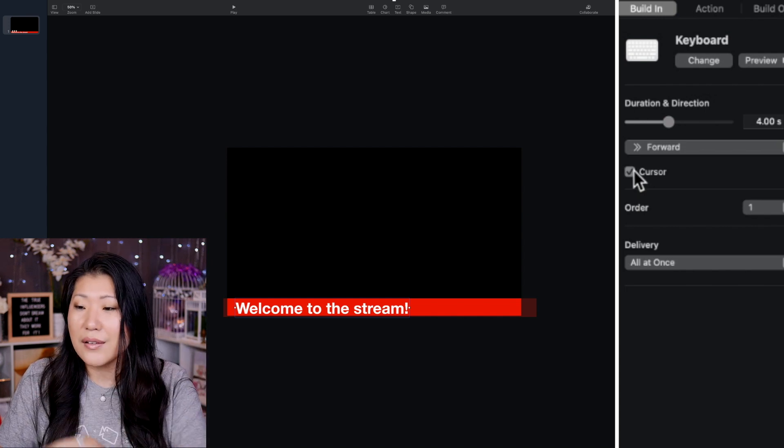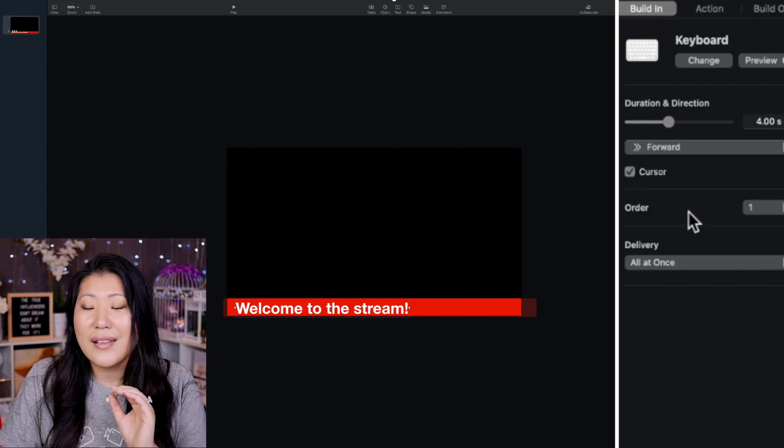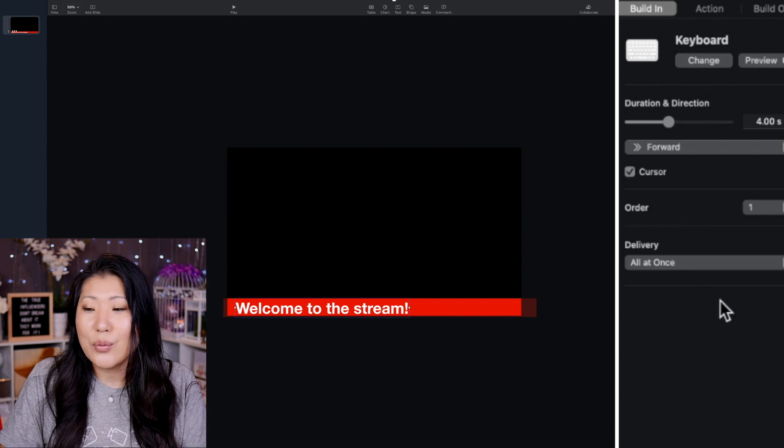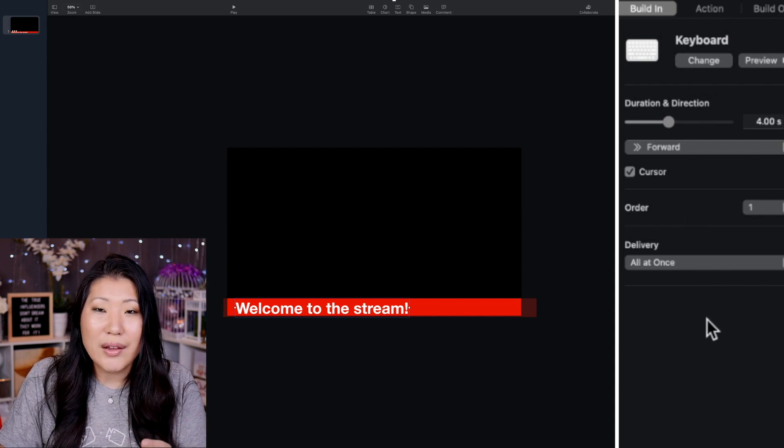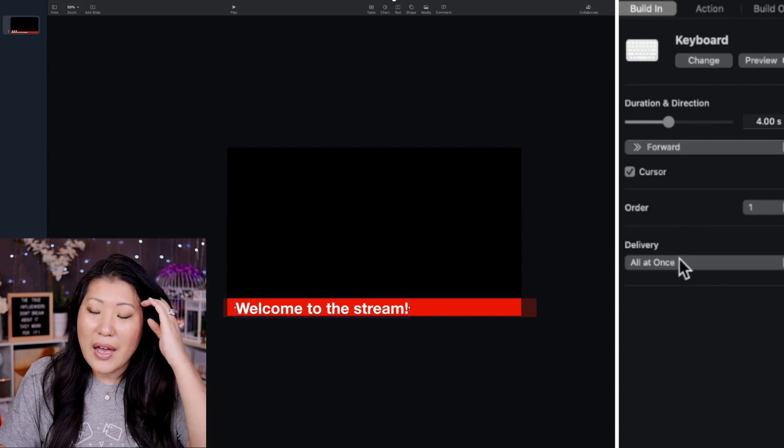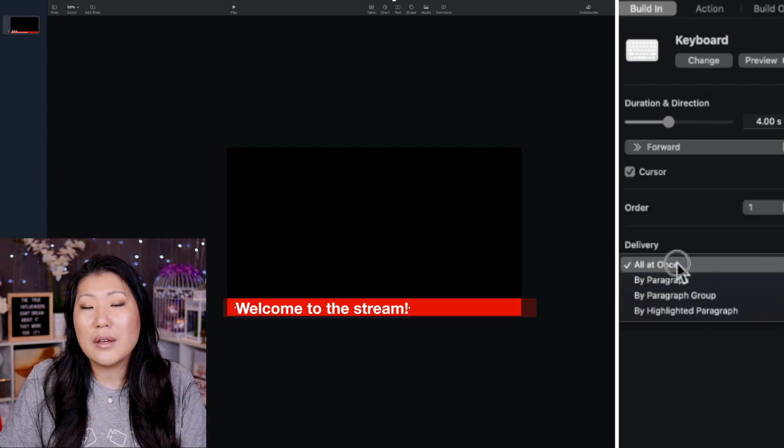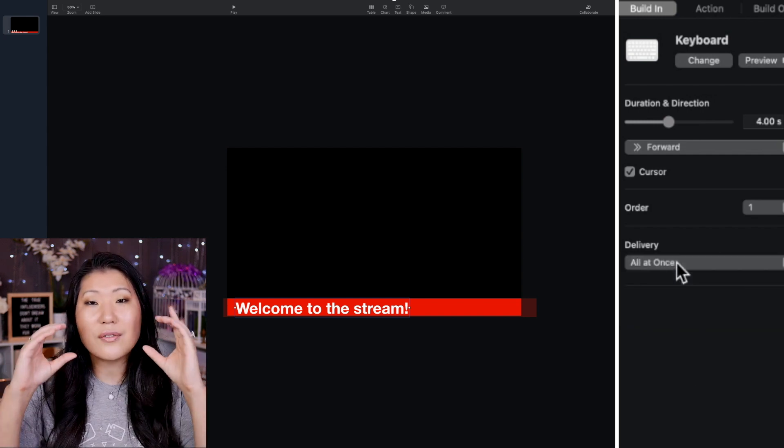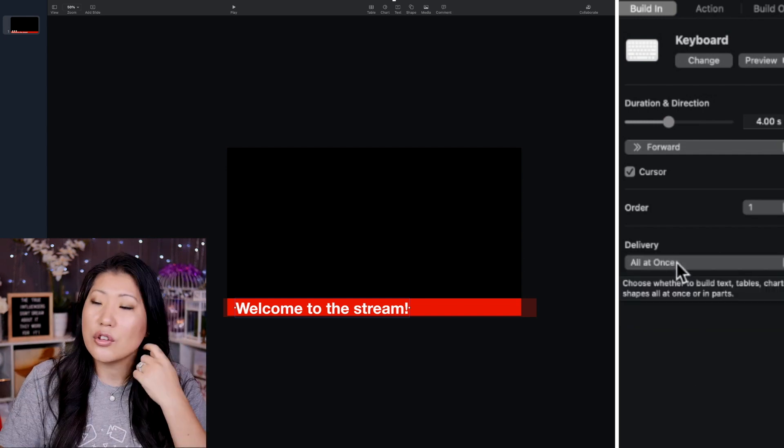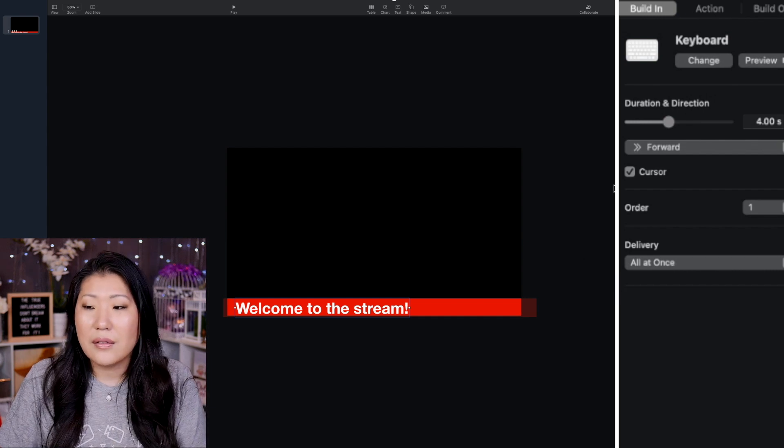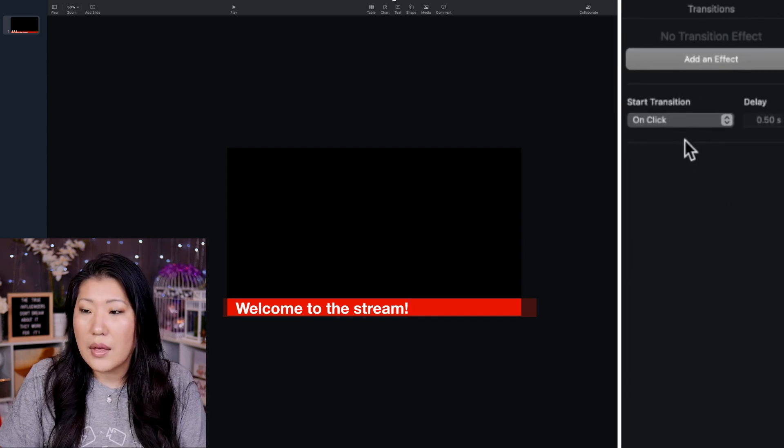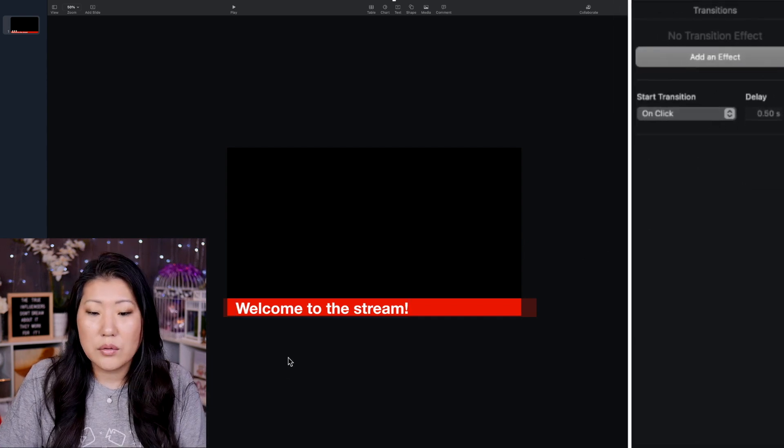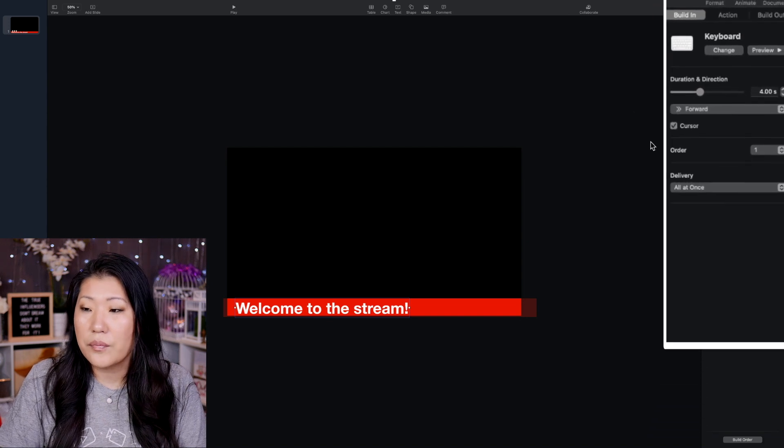I'm going to go ahead and say that this is going to take four seconds to come out. I want the little cursor to appear, which is that line as it's going. And then you have this delivery, which is all at once. Because it's only one sentence, one paragraph, all at once is going to be fine. Otherwise, it would just be like if you had blocks of text, you could kind of do it line by line or you could play around with it.